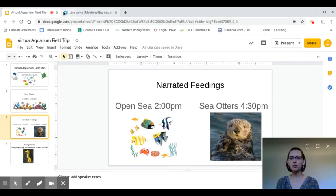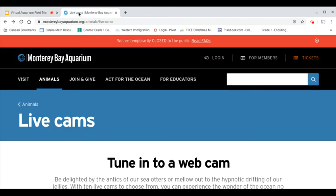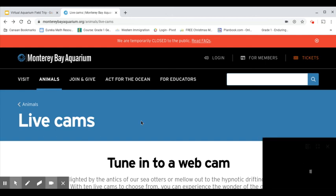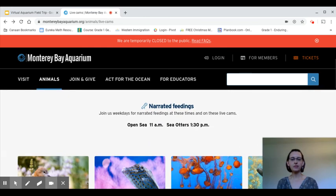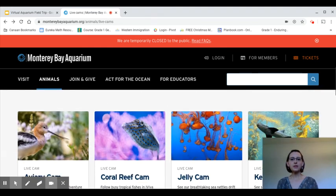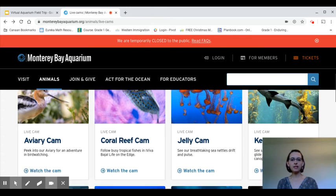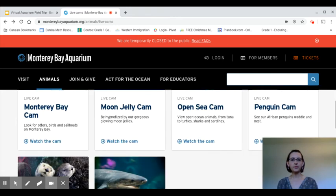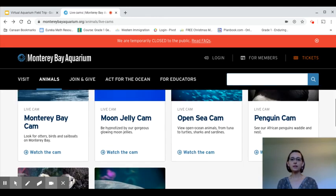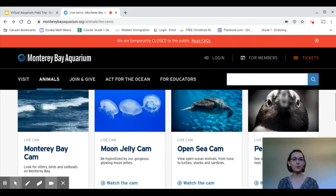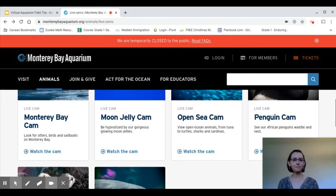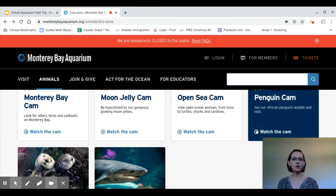Now I'm going to show you the website and a little bit of how to navigate it. When you first get to the live cam section of the website, this is what it'll look like. You'll want to scroll down — it tells you what time they'll be feeding the animals. These pictures show you all of the different cameras they have set up throughout the aquarium. You just find the camera that you want to view. Right now, we're going to view the penguin cam, and you click on 'Watch the Cam.'